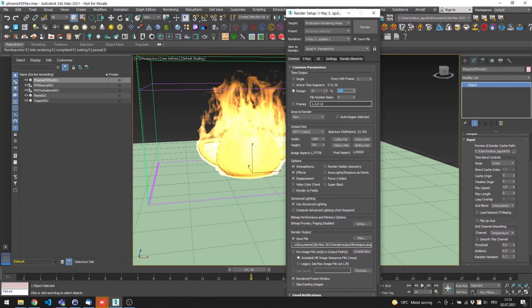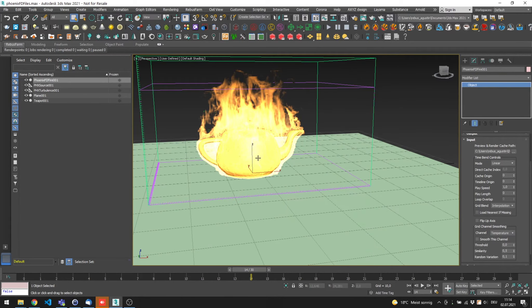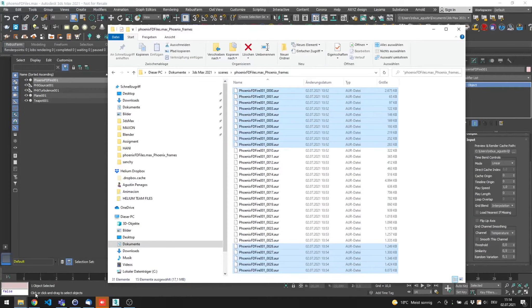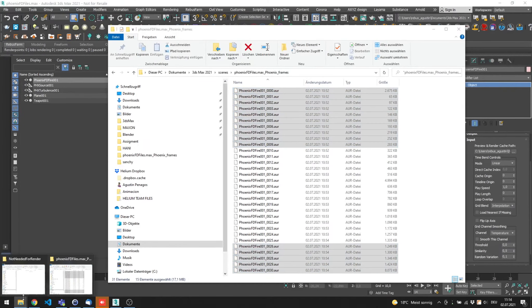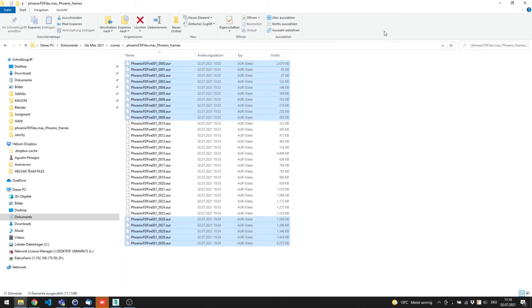In some cases, you need to simulate much more frames than what you need to render. If that is the case, then before you submit to Raybus Farm, go to the folder of the cache and move the unnecessary caches.